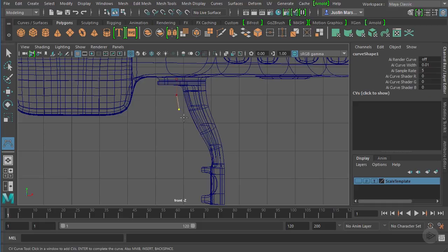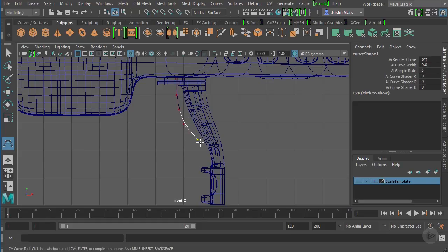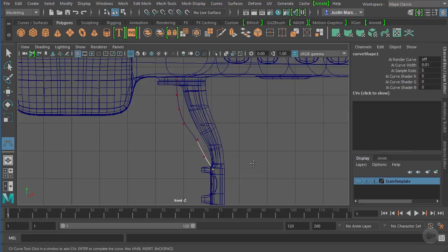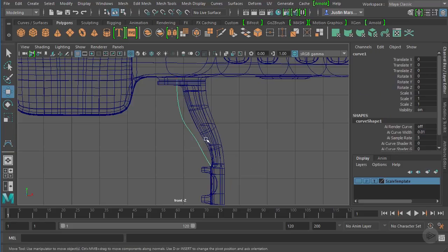Because of the nature of this particular type of curve, your actual curve is not going to show up until your fourth point. So you want to do at least four points, but then continue down. I'll end it at the top of the leg there and hit enter.